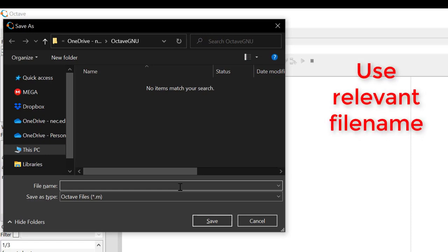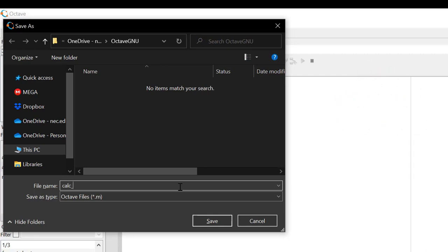I will keep the file name as calc underscore area, since I will be calculating the area with this code. The file format that we will be using is .m, which is basically MATLAB file format.